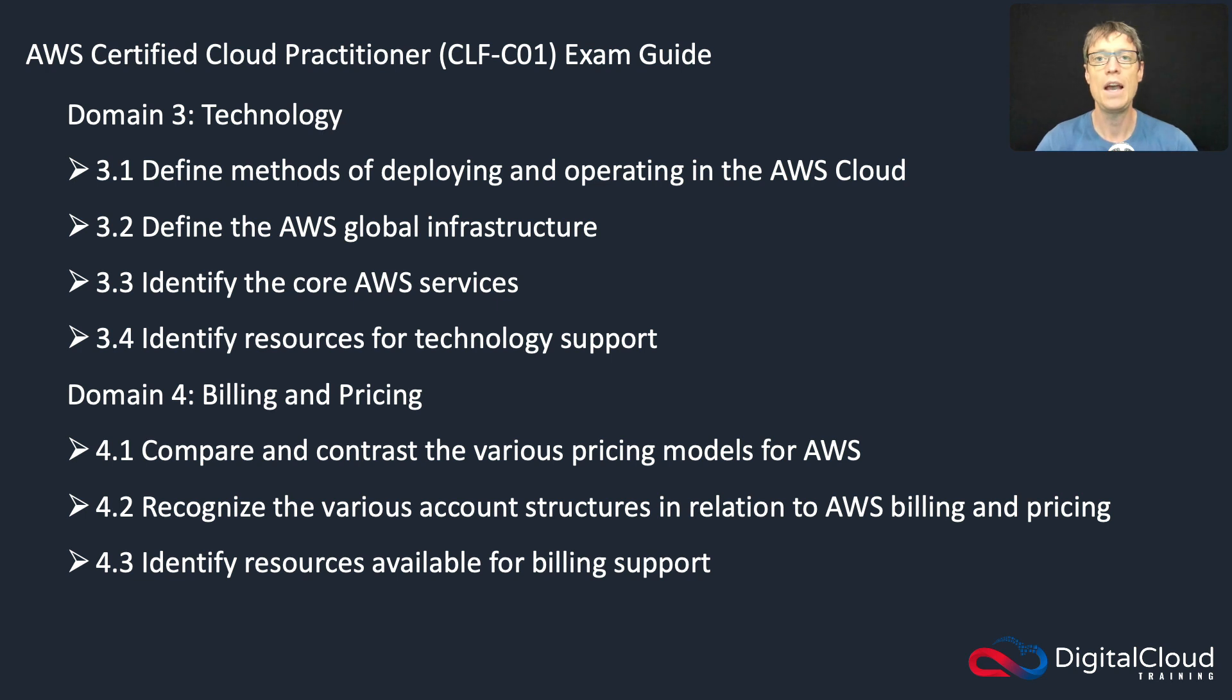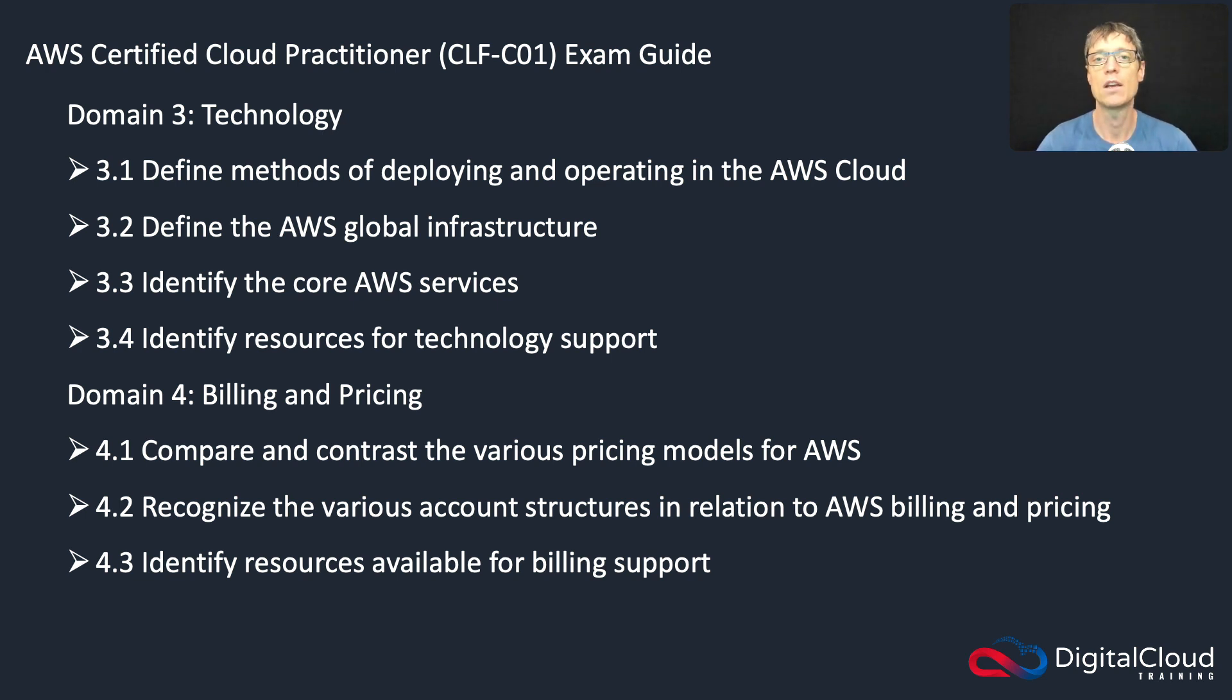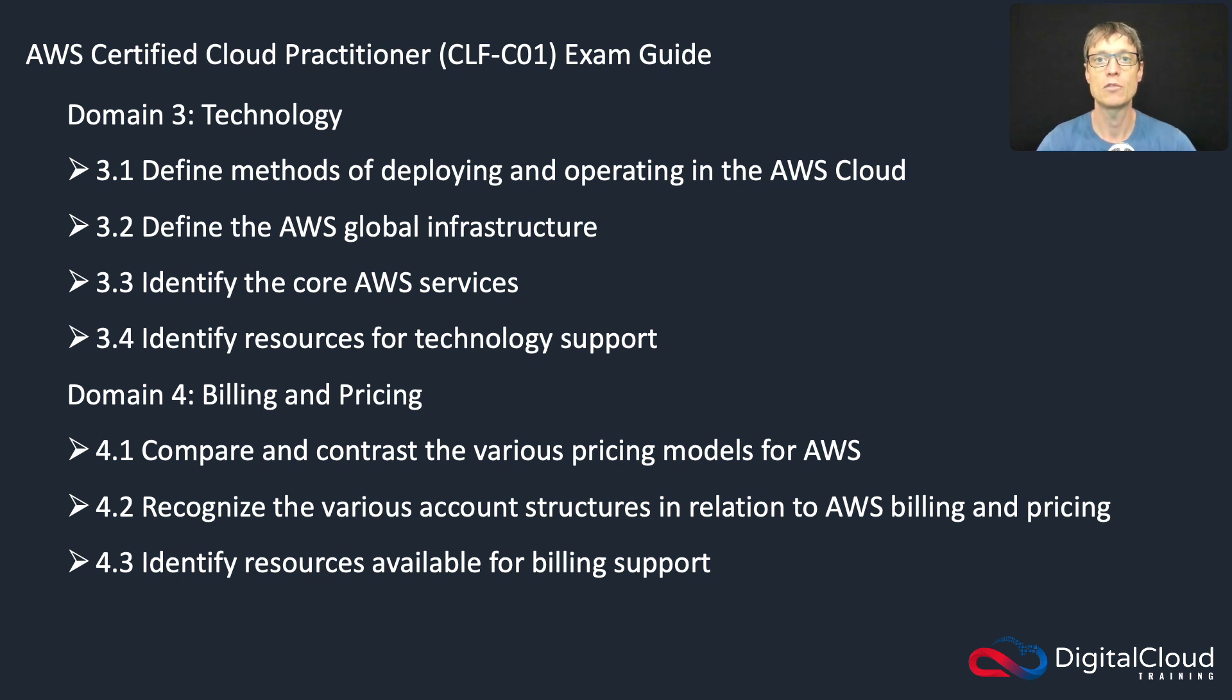Hi guys, so the AWS storage services that we're going to cover in this section include Amazon S3, Amazon Elastic Block Store (EBS), and the Amazon Elastic File System (EFS).